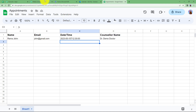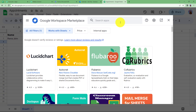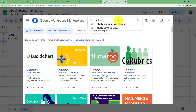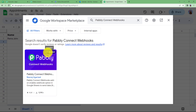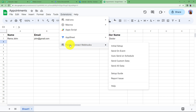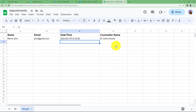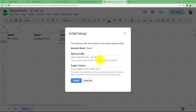Now we will use the Webhook URL. Go to Extensions > Add-ons > Get Add-ons and search for the 'Pabbly Connect Webhook' add-on. Install it, and once installed you will find it in the menu. Go to Pabbly Connect Webhooks under Extensions, click on 'Initial Setup', and then paste the Webhook URL copied from your Pabbly Connect workflow into the Webhook URL section.